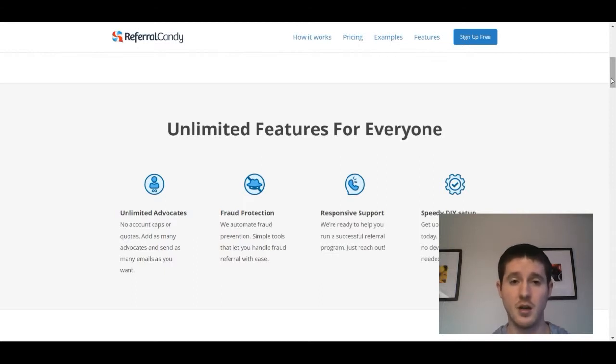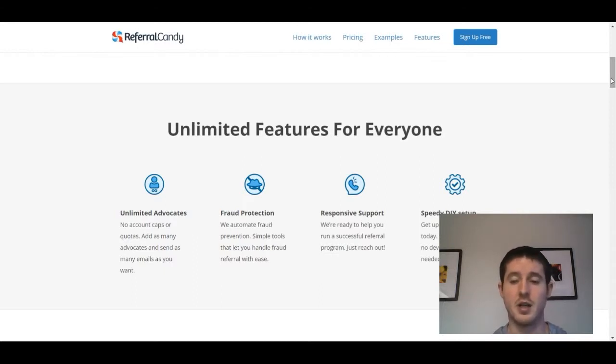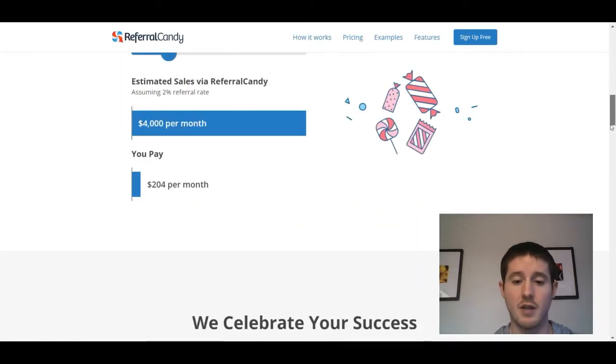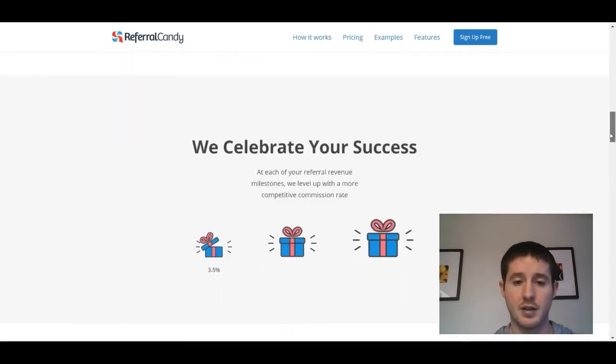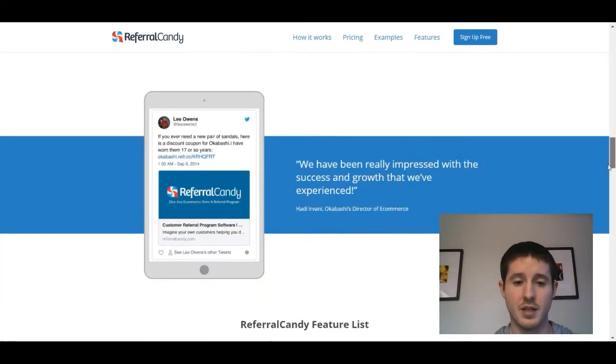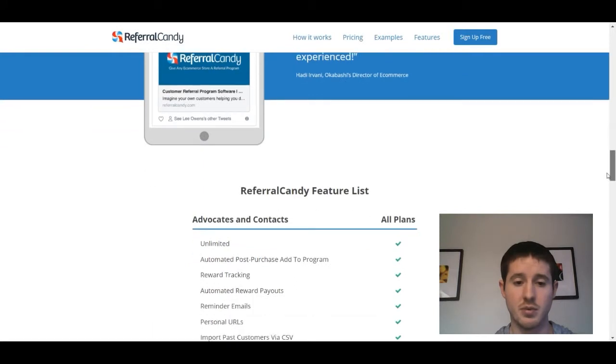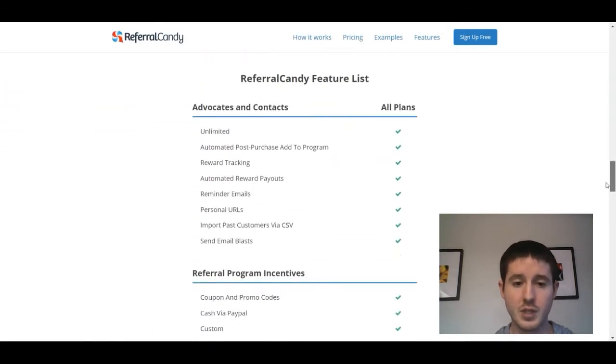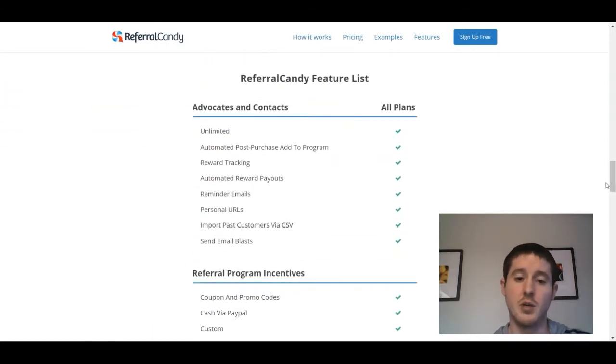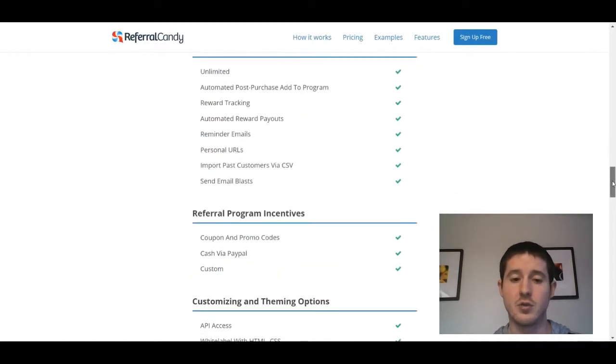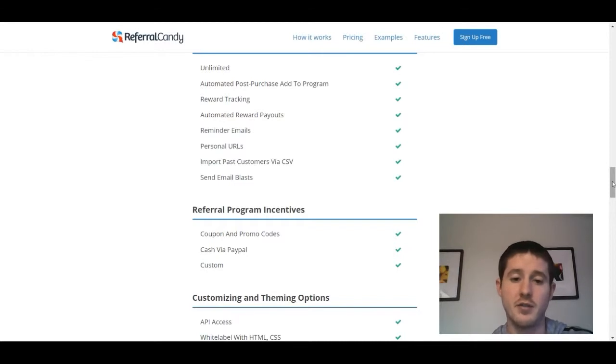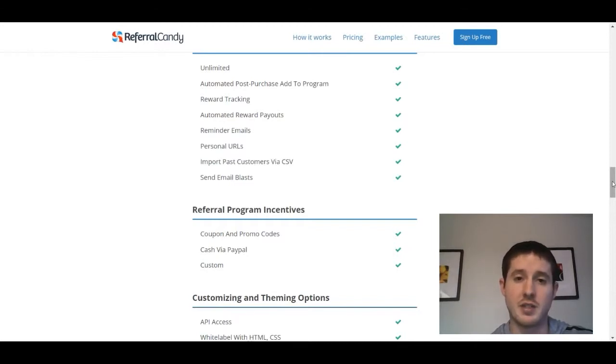It's nice to know that fraud protection is built in and that they have a good support setup. Everything that they have set up for you is pretty cool. I do like that you can track the rewards within the system—that's very important for me. And it is cool that they have different incentives. Personally, I kind of like the thought of using cash via PayPal.